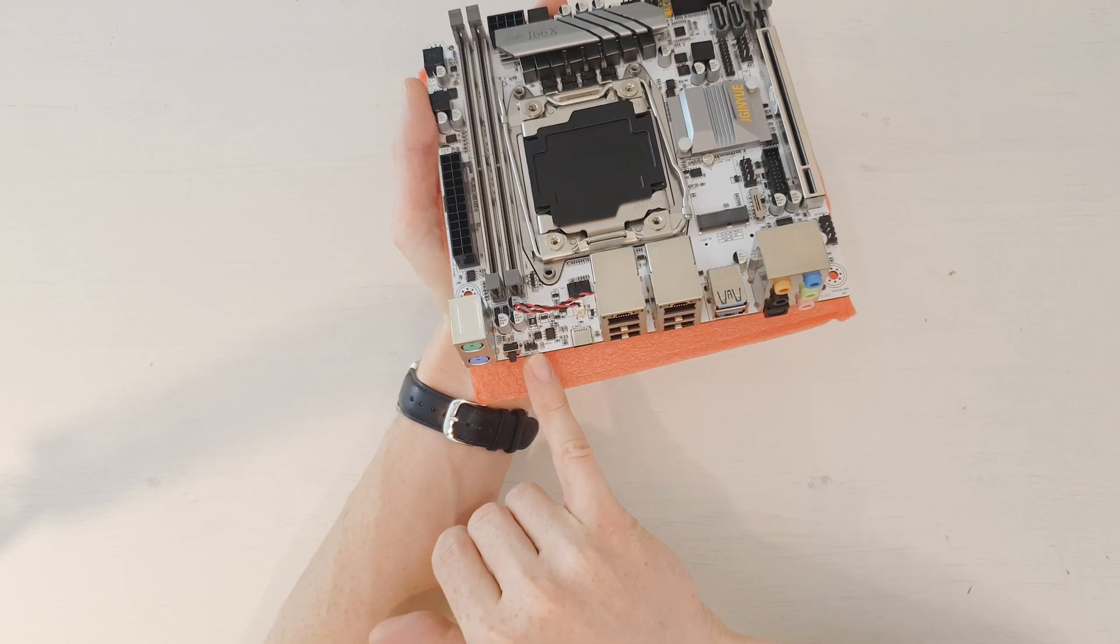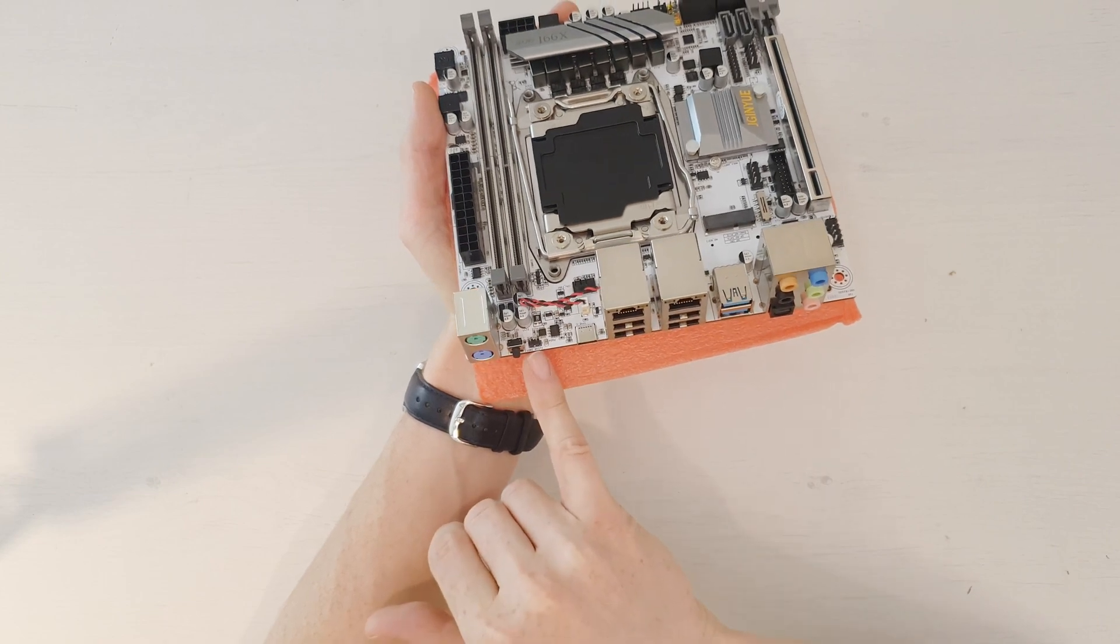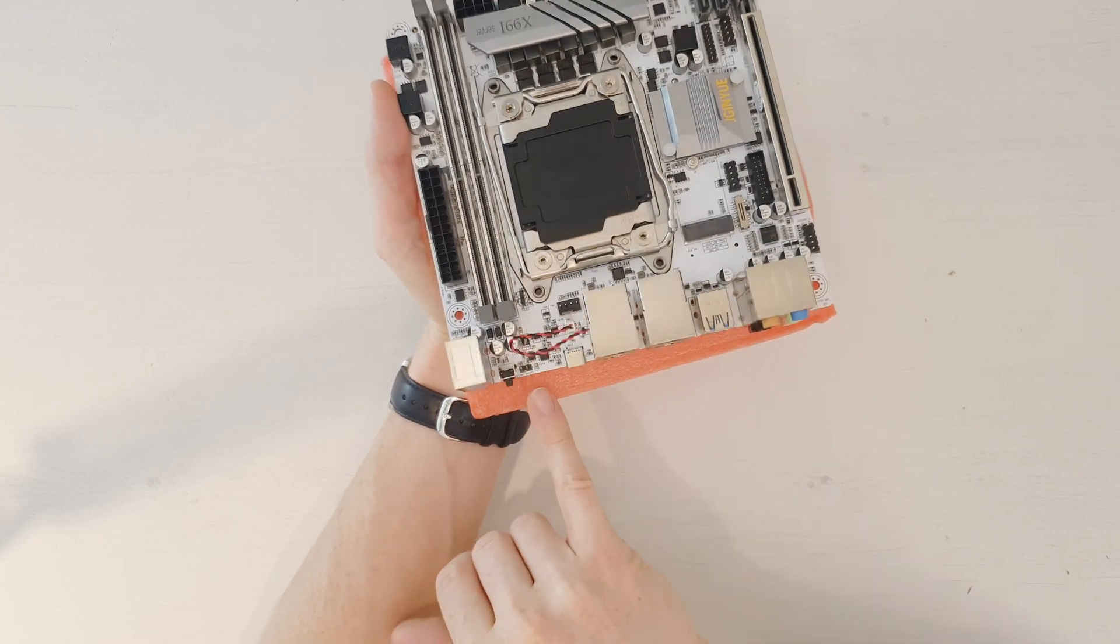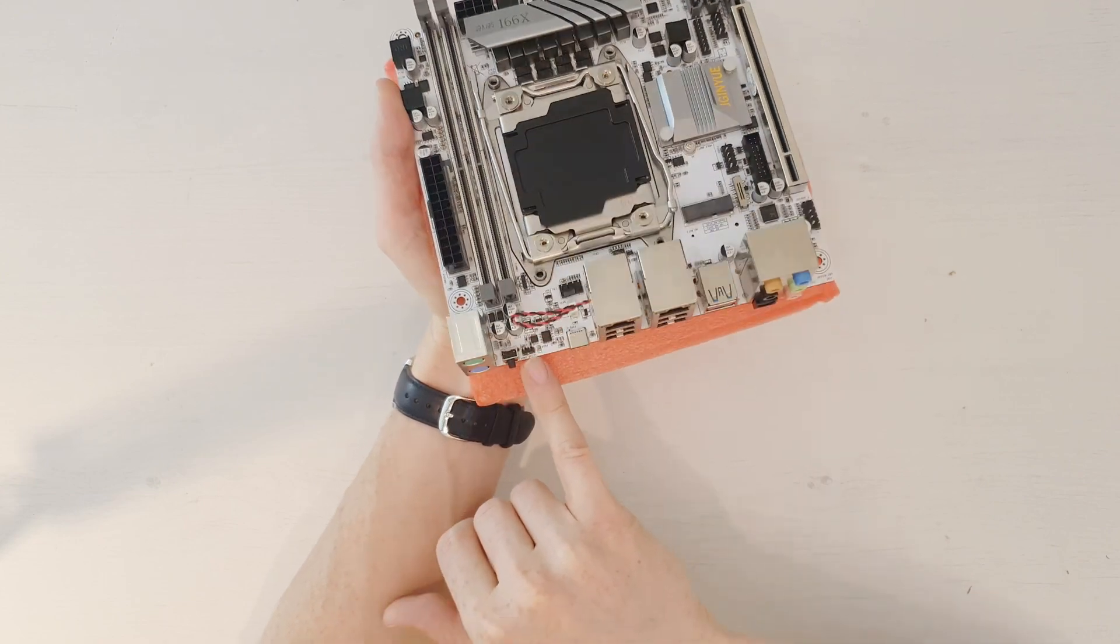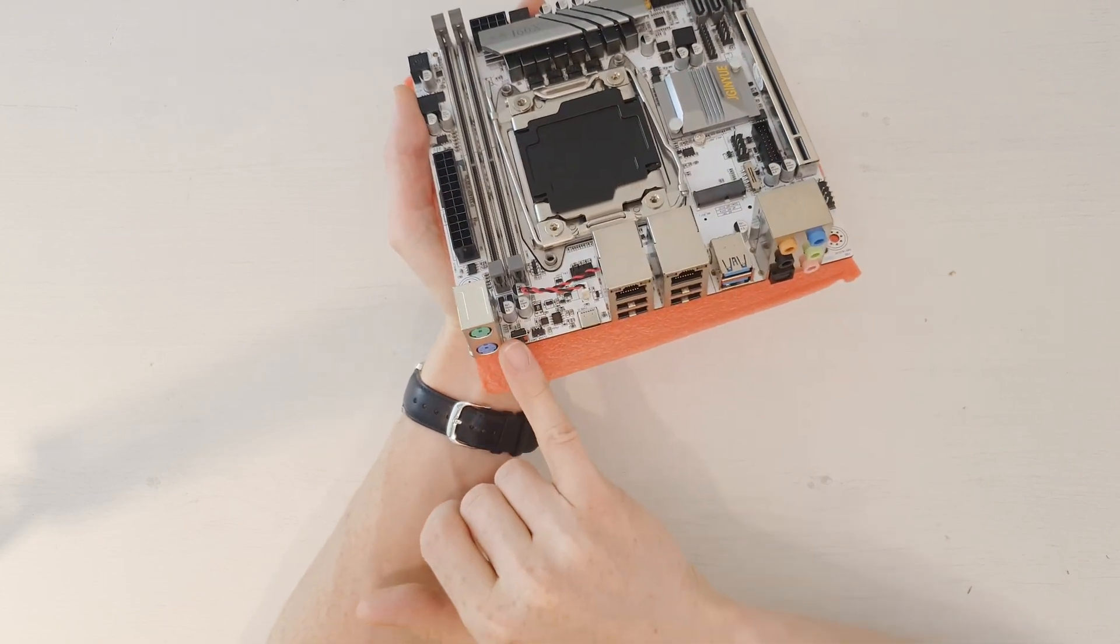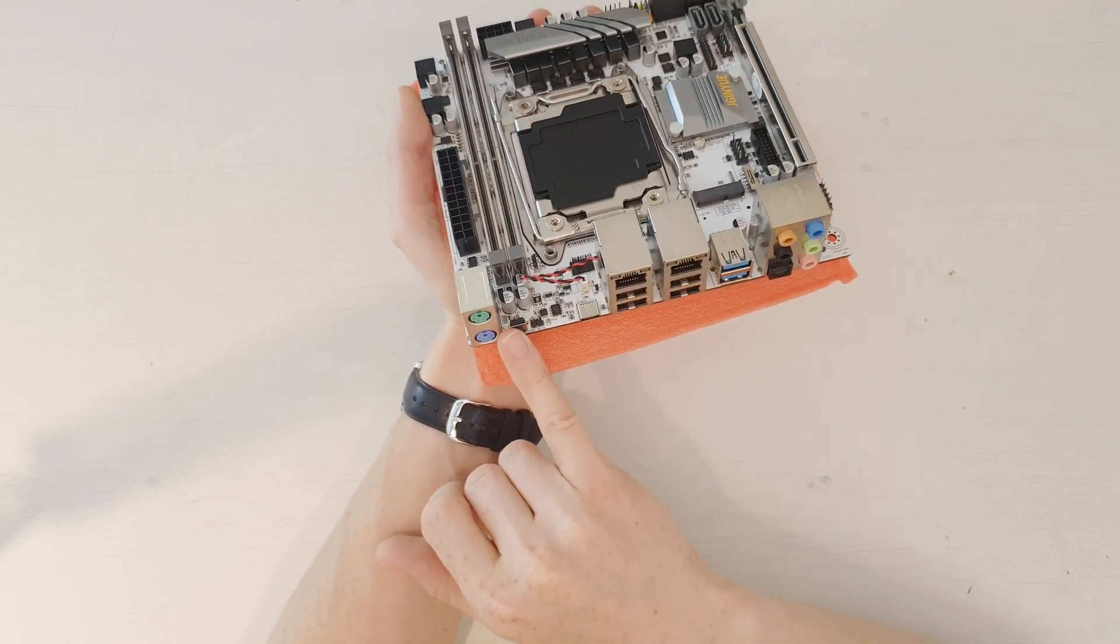This jumper is definitely clear CMOS, because there is a title, so I think this is clear CMOS.